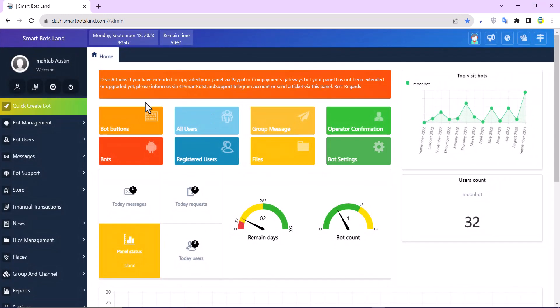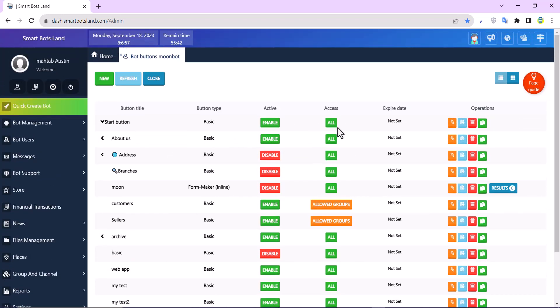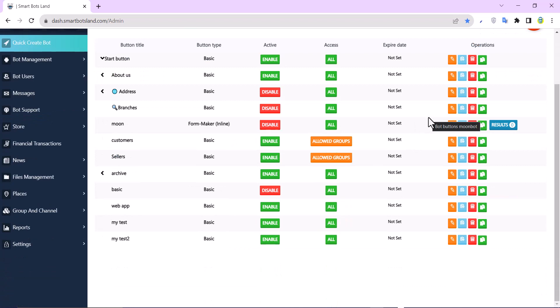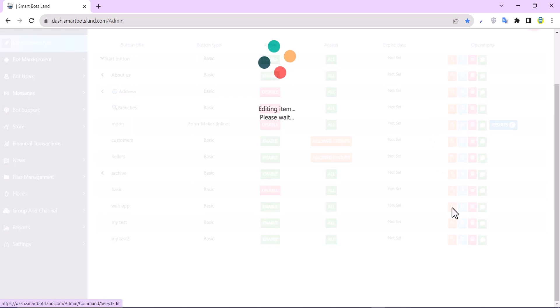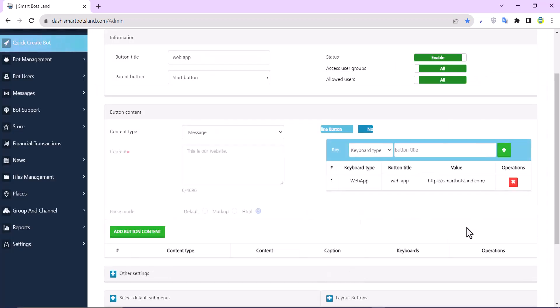I can see all my bot buttons here, and I can edit any of them - it doesn't make any difference. For example, I edit the web app button here. I click on edit the content, and you can see this message.